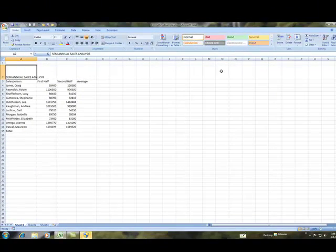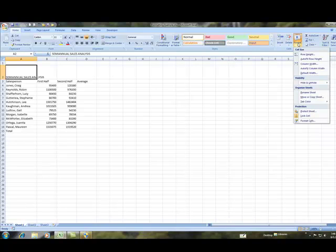As before, I can in the home tab, cells group, choose the drop down list for format and adjust my row height in there also.